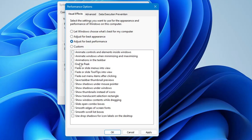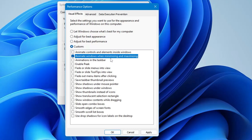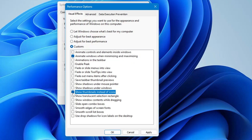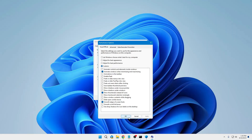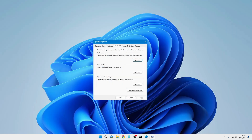Once selected, we have to enable a few required animations and graphics. The first one is 'Animate windows when minimizing and maximizing,' the next one is 'Show thumbnails instead of icons,' and the last one is 'Smooth edges of screen fonts.' Now click Apply, then click OK, and click OK again.